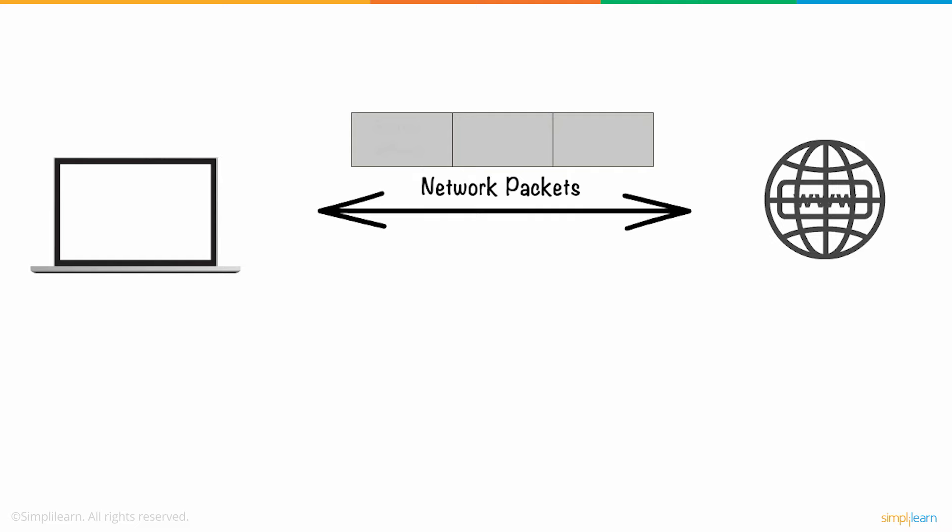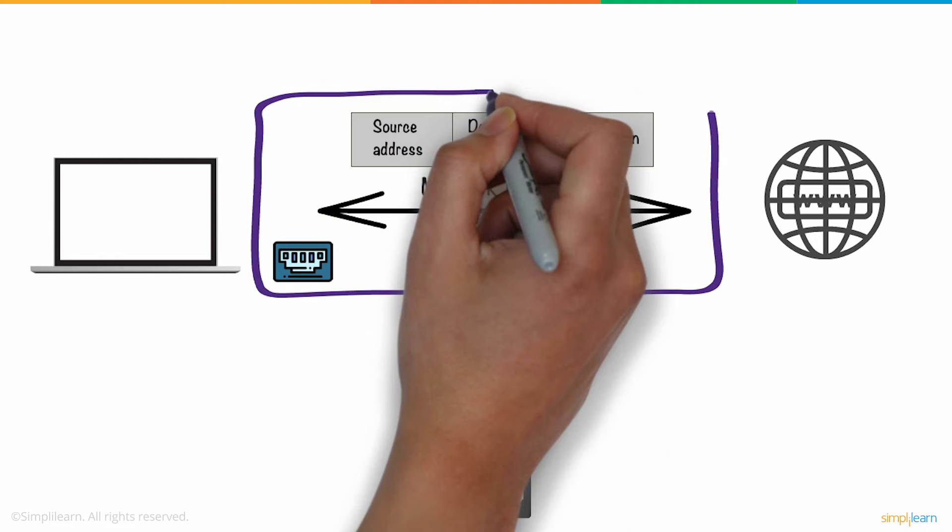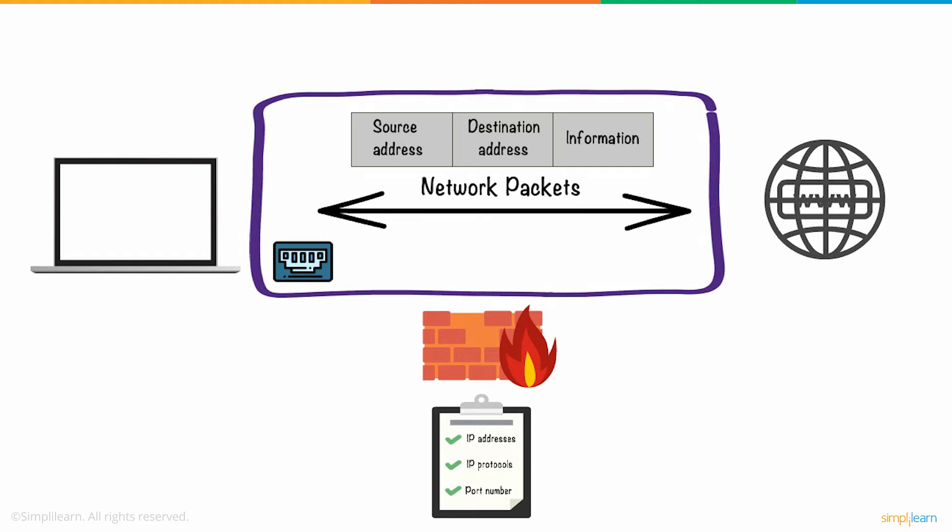These network packets enter your computer through ports. A firewall works on a set of rules based on the details of these network packets like their source address, destination address, content, and port numbers. Only trusted traffic sources or IP addresses are allowed to enter your network.